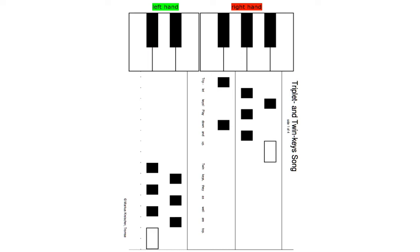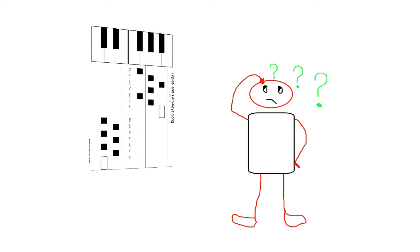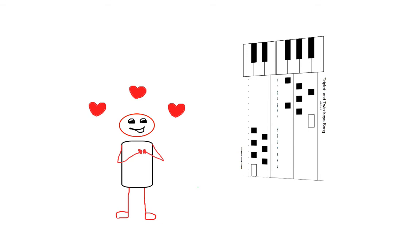Teachers trained to read regular music notation might get confused when being confronted with the first few stages of the Piano Seesaw notation system. Beginner students, in contrary, love this system and just read it with ease, because they are not pre-conditioned.